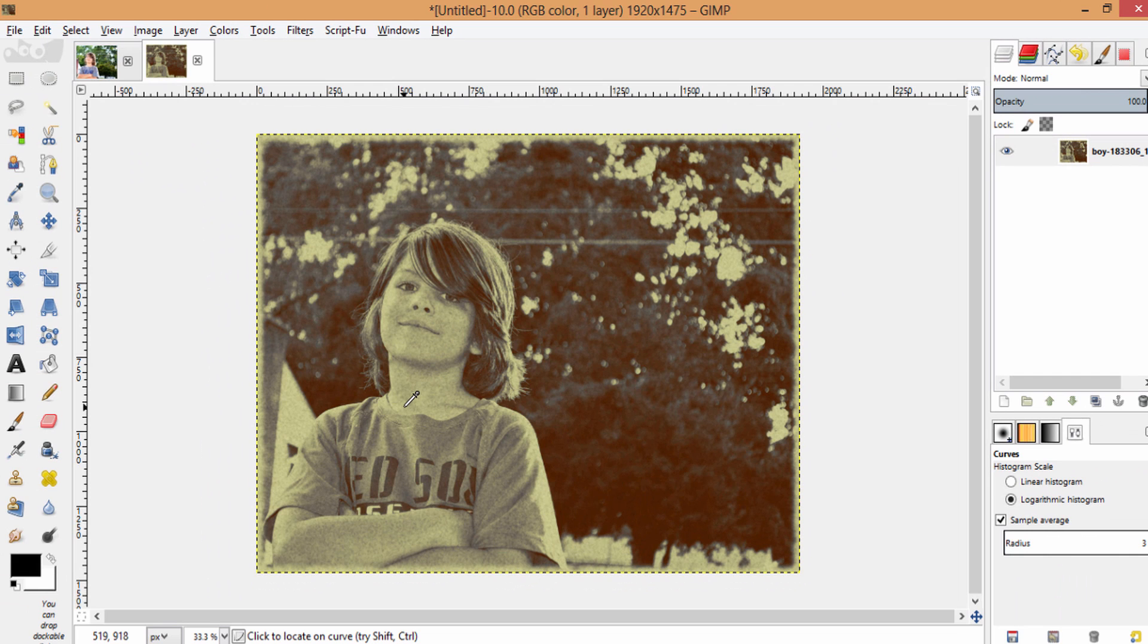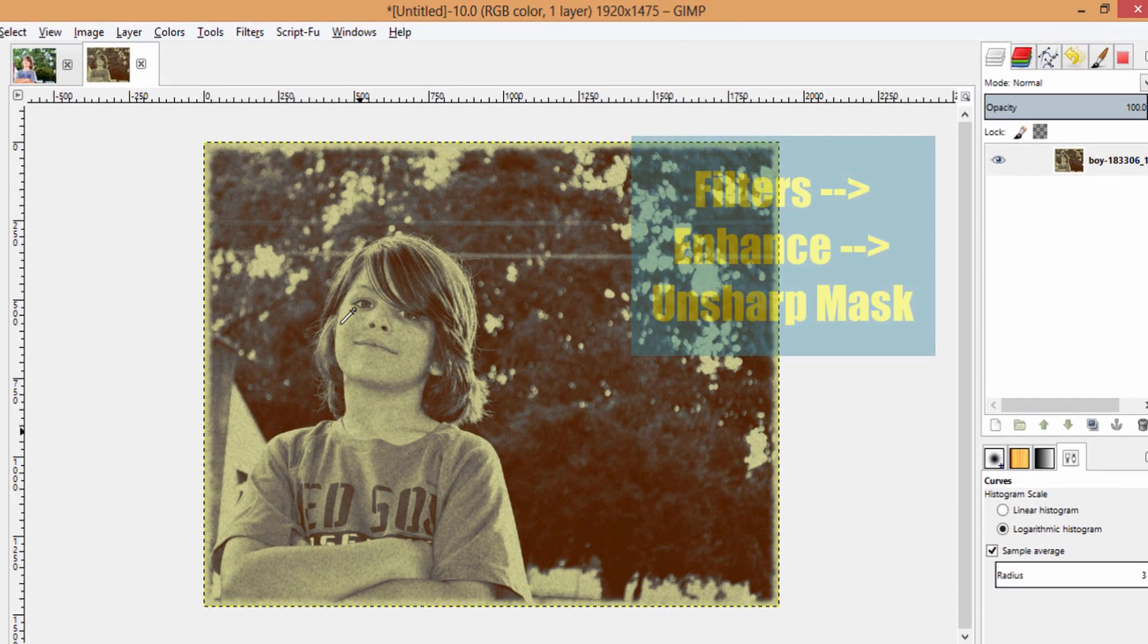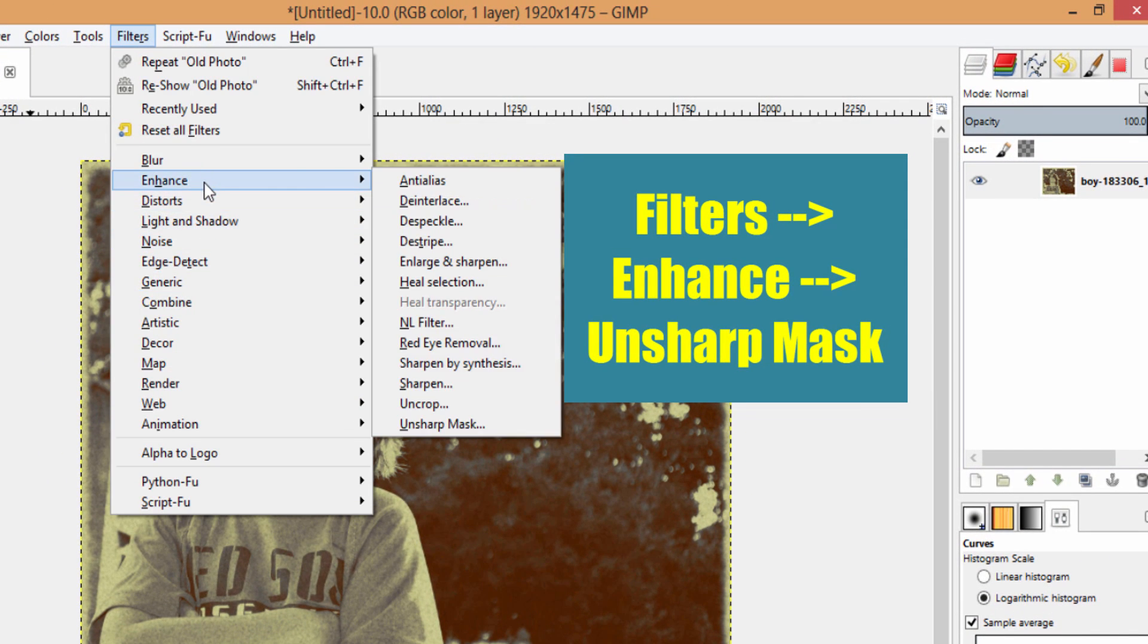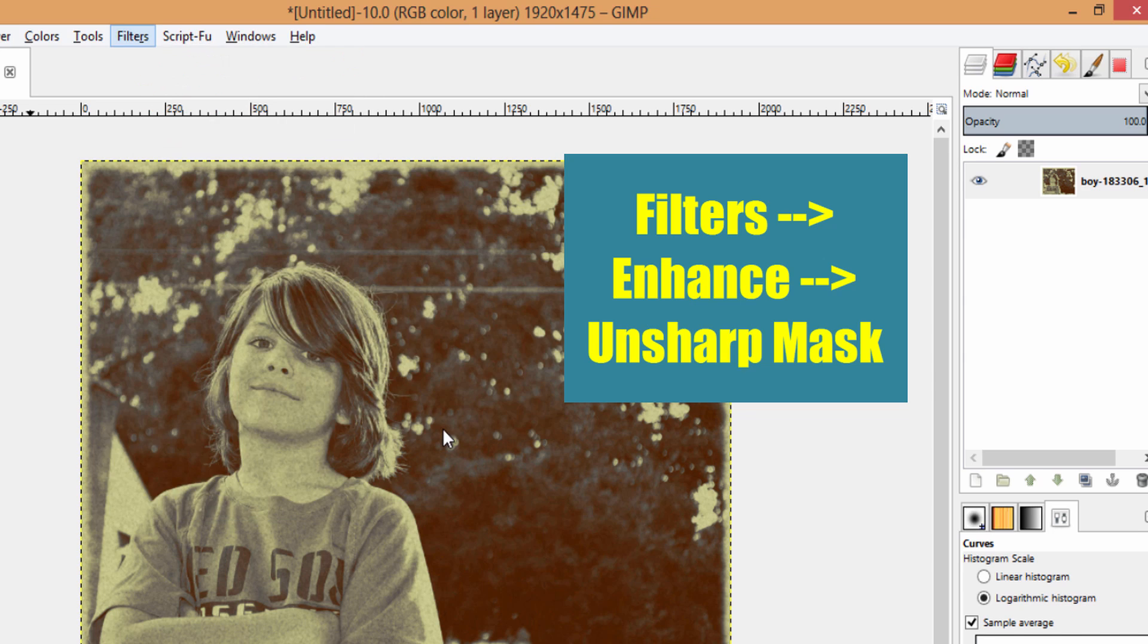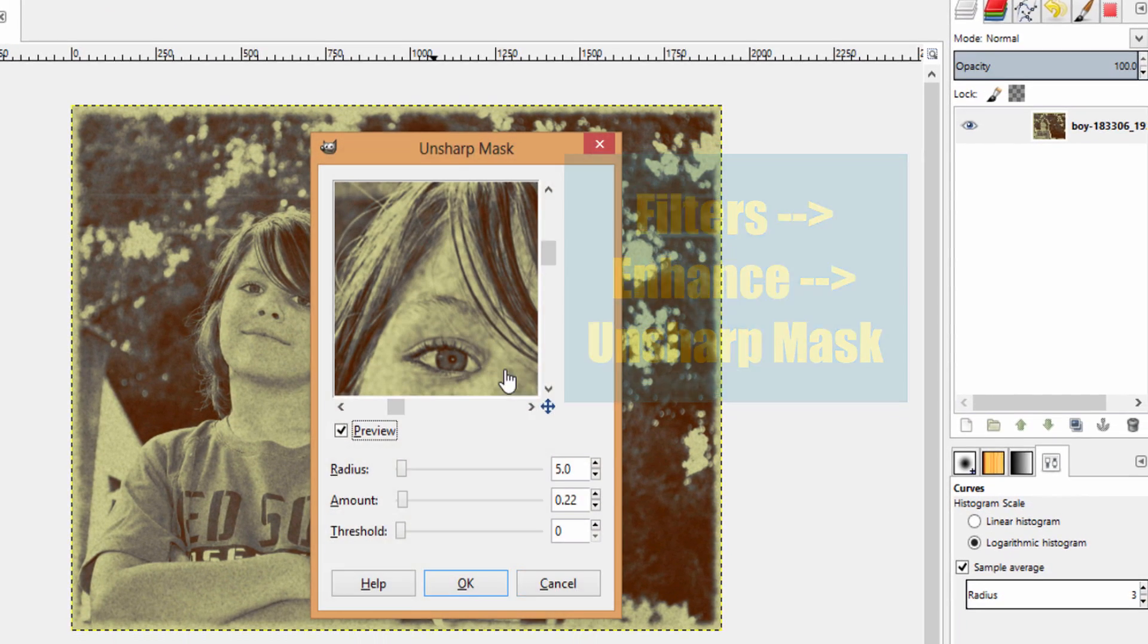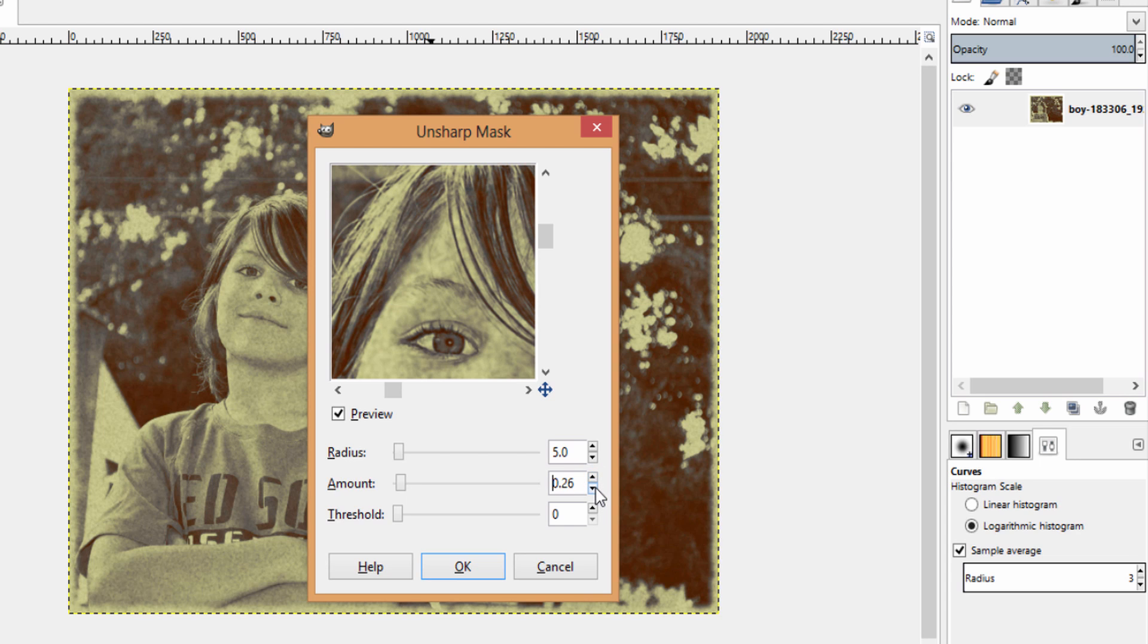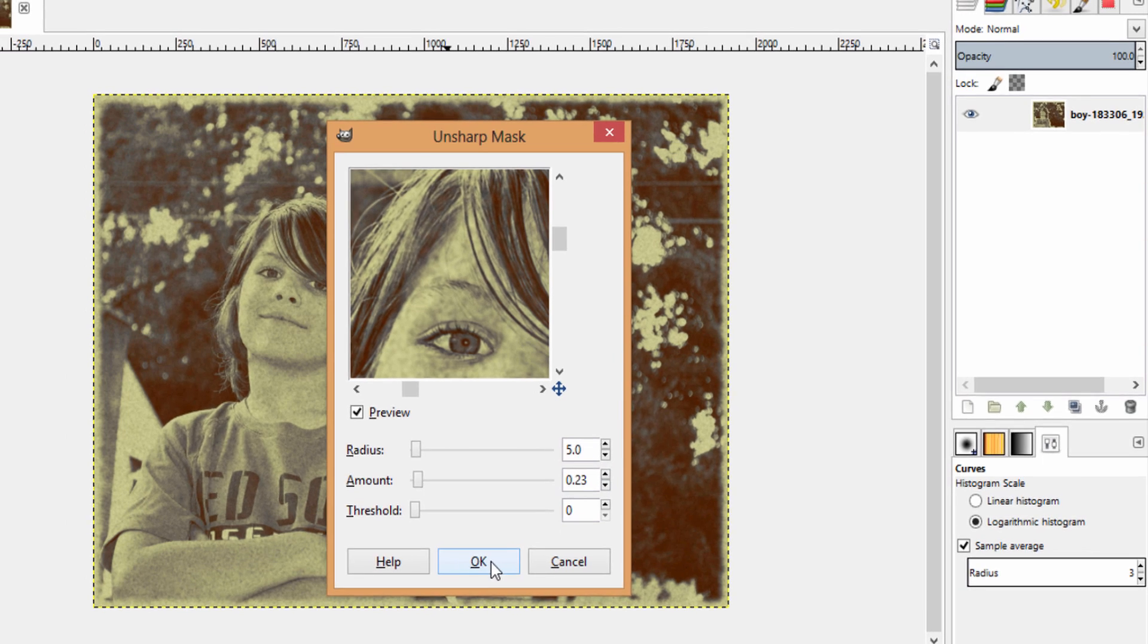You can also sharpen this image by going to Filters, Enhance, Unsharp Mask. Add the amount of sharpness to the image that you wish, whichever suits your image, and click OK.